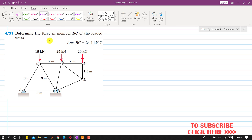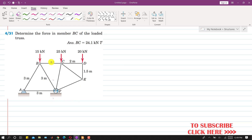In this problem we are asked to determine the BC member force. Since we are using the method of sections, we have to pass a cutting section through BC. This is the imaginary cutting section, and we will consider the right-hand side of this cutting section. We have to isolate that right-hand side of this truss.